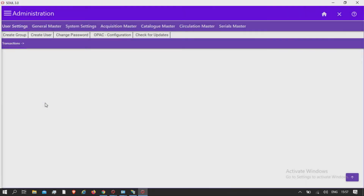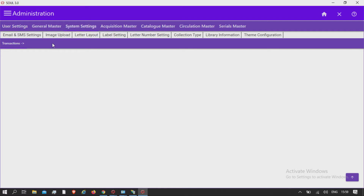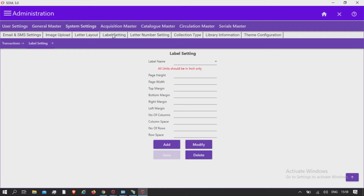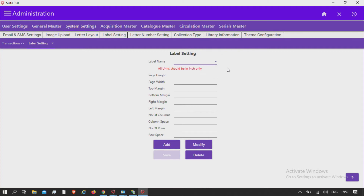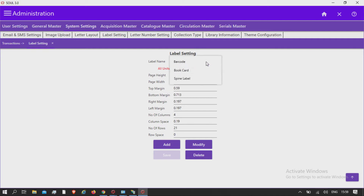In the administration system settings, under Label Setting, you can design templates for standard stationary labels — for example, address labels, barcode labels, and spine labels of requisite size. There are predefined standard settings for barcode, book card, spine label, and more.